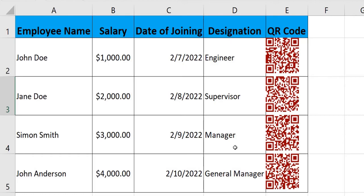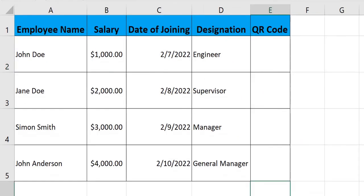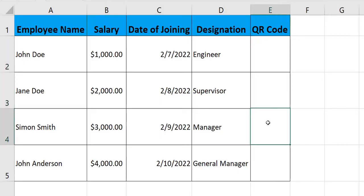With certain information in it. So whenever I scan this code, I'll have this information in front of me. Let's see how we can achieve this. In order to generate a QR code, there are plugins available which we need to insert in the document.